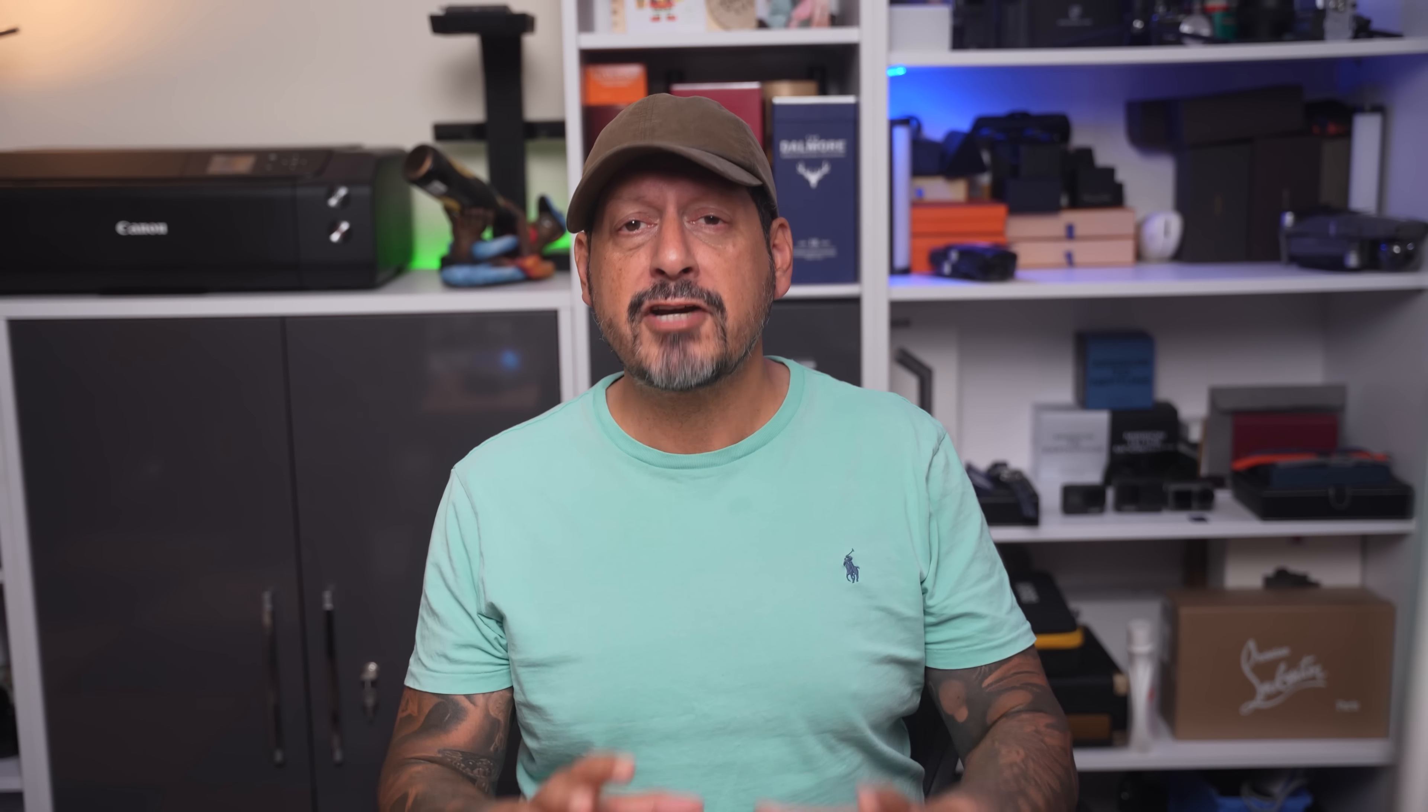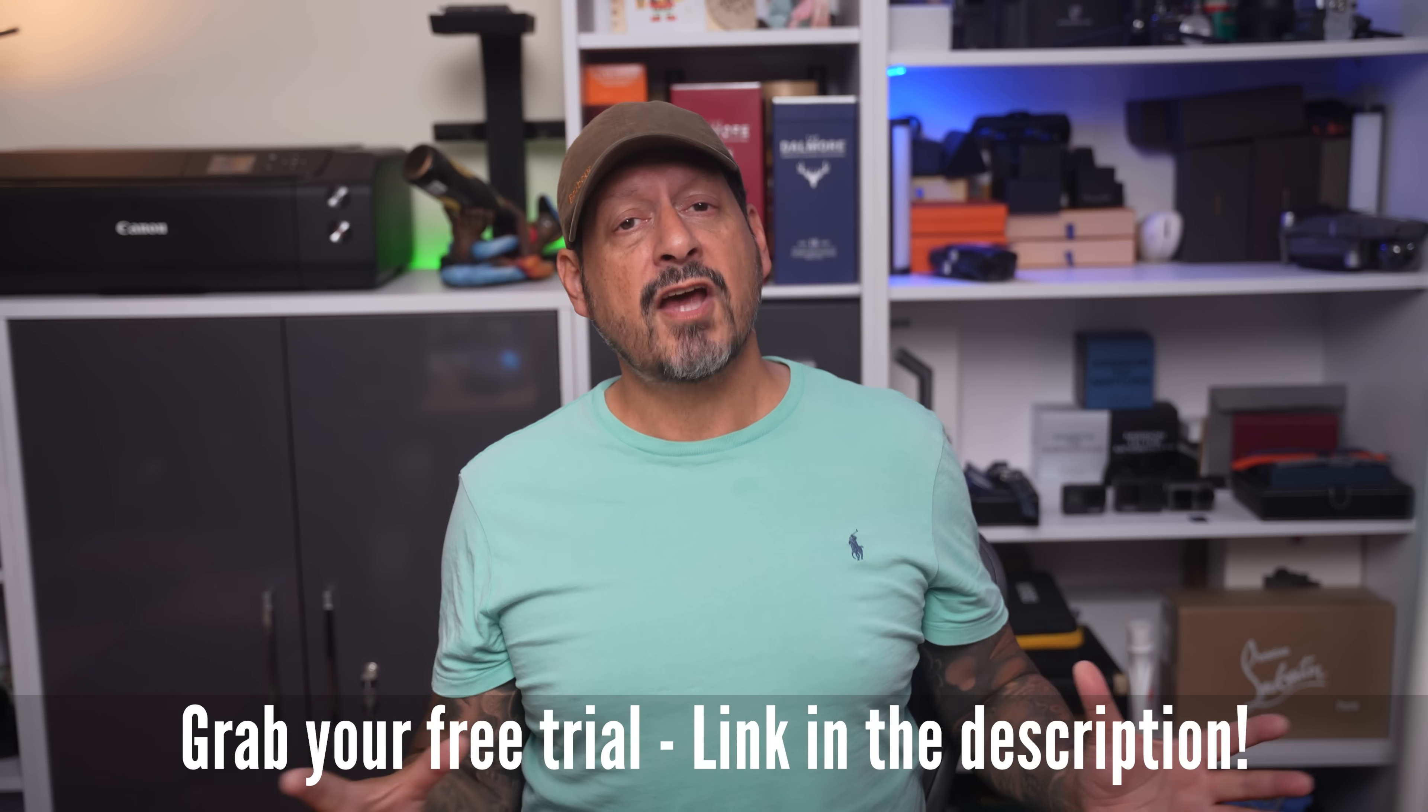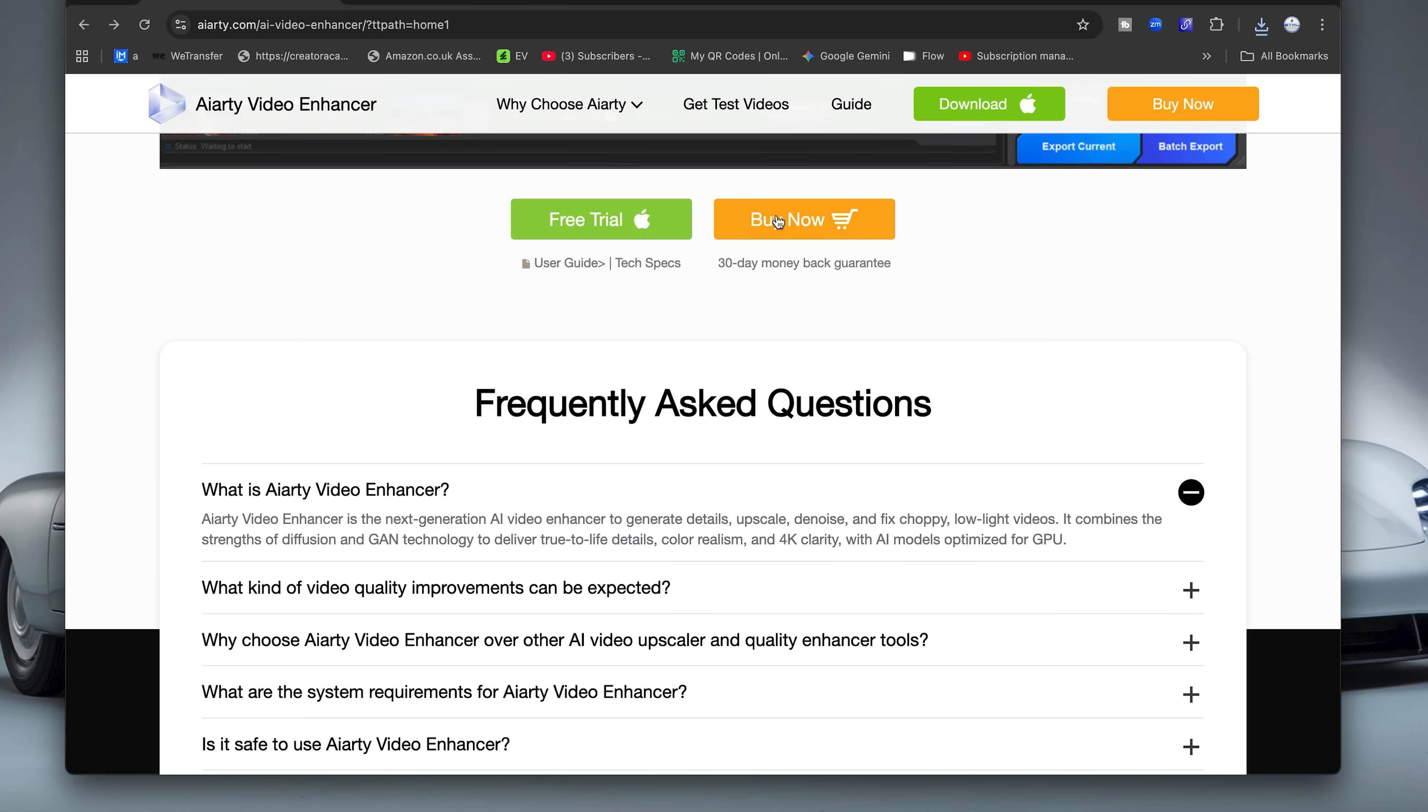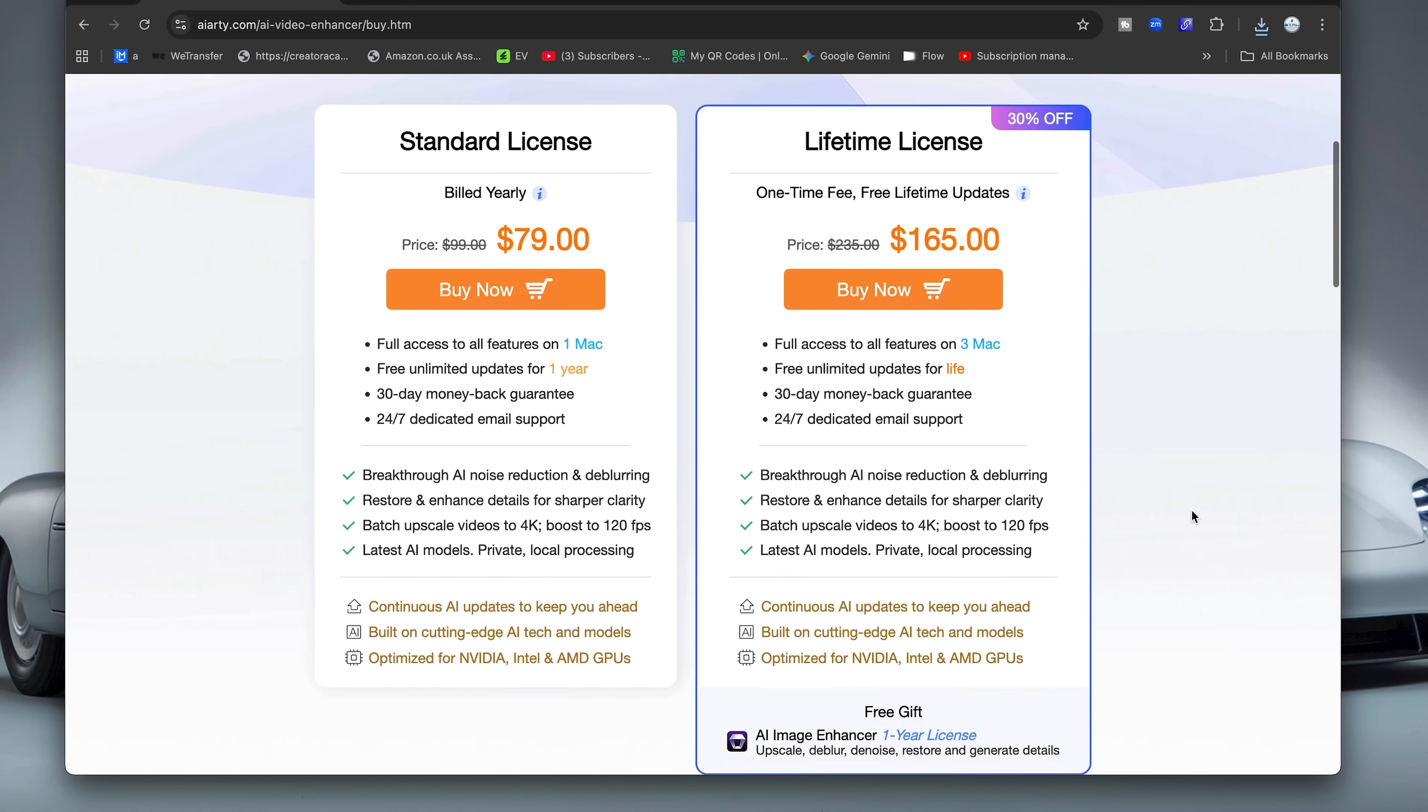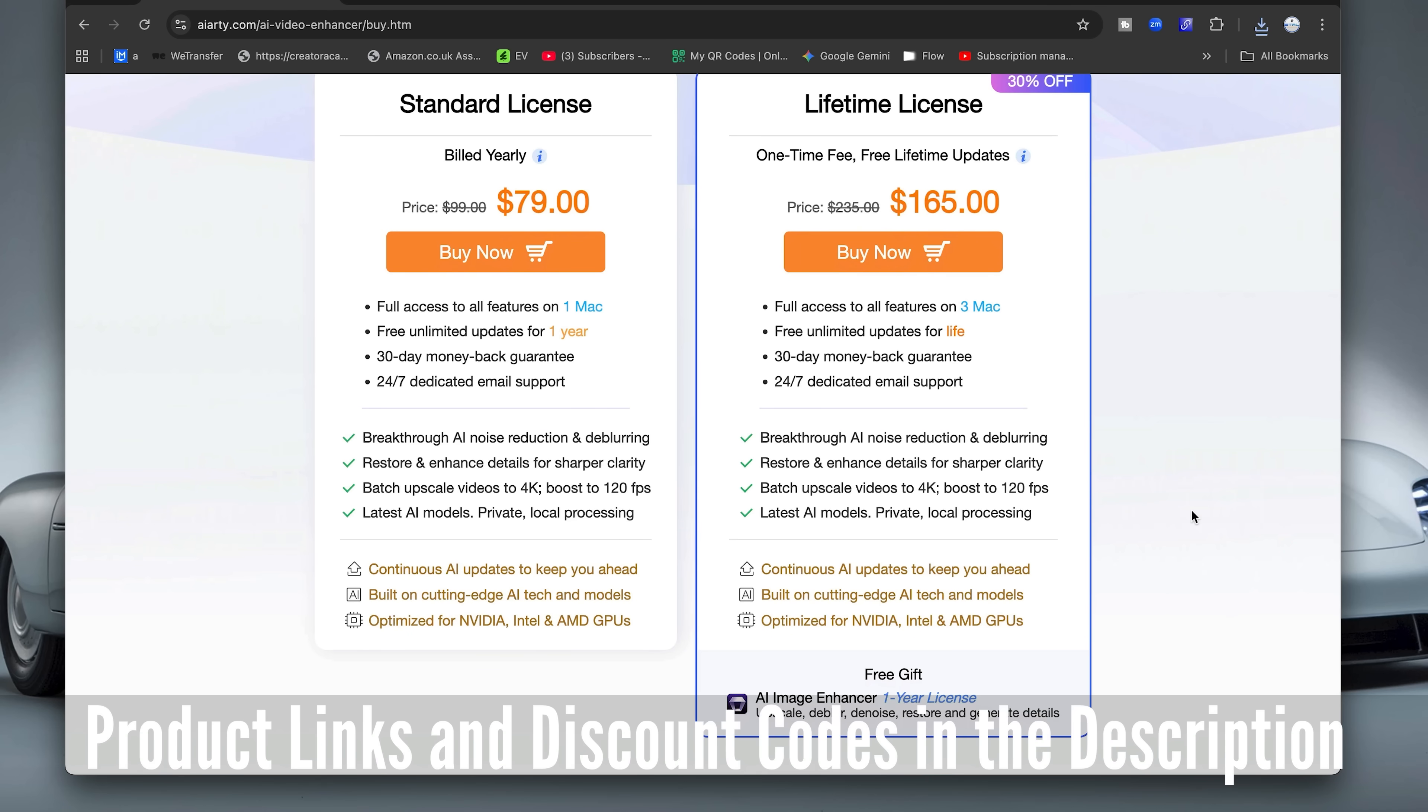And at the time of this video going live, AIRT do offer a free trial so you can test it for yourself before committing. And if you do decide to commit, pricing is pretty competitive compared to other tools that I've seen, plus you get lifetime updates if you grab the full license. I'll leave any product links and any further discount codes in the description.